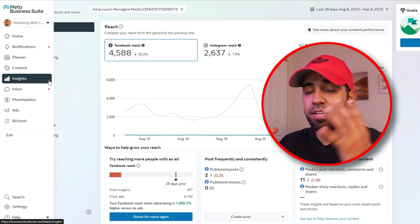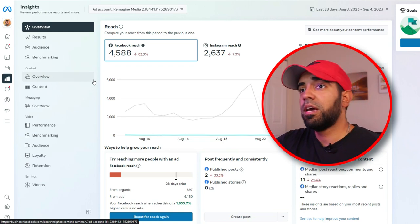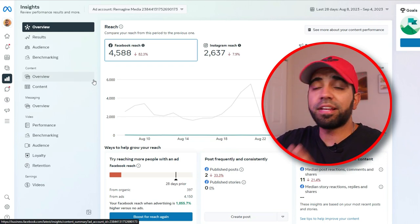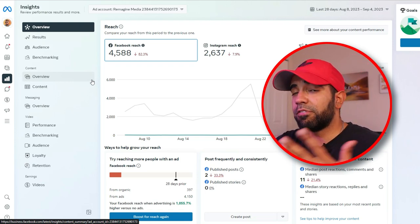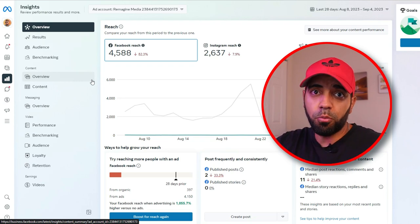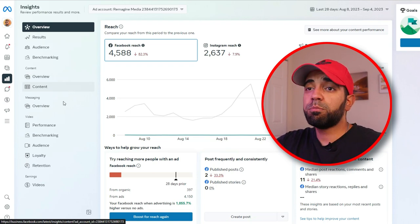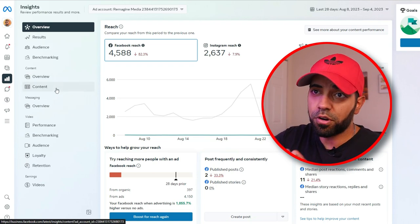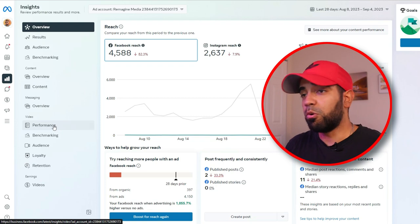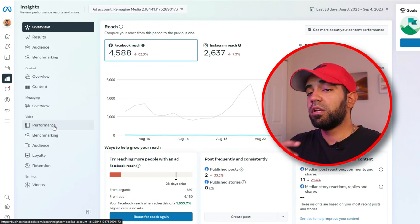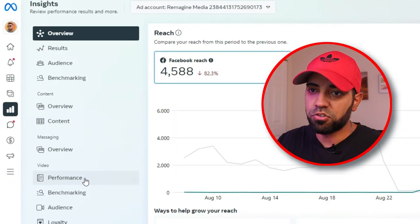The next section is Insights, where you can see all the stats for your Facebook page and Instagram page. The main overview section gives you a breakdown of what's going on over the past few days, and you can also dive into details of how your page is performing on a weekly or monthly basis. You can see how your content is performing across all different sections, including how your videos and reels are performing — how many people are watching, your engagement rate, everything.